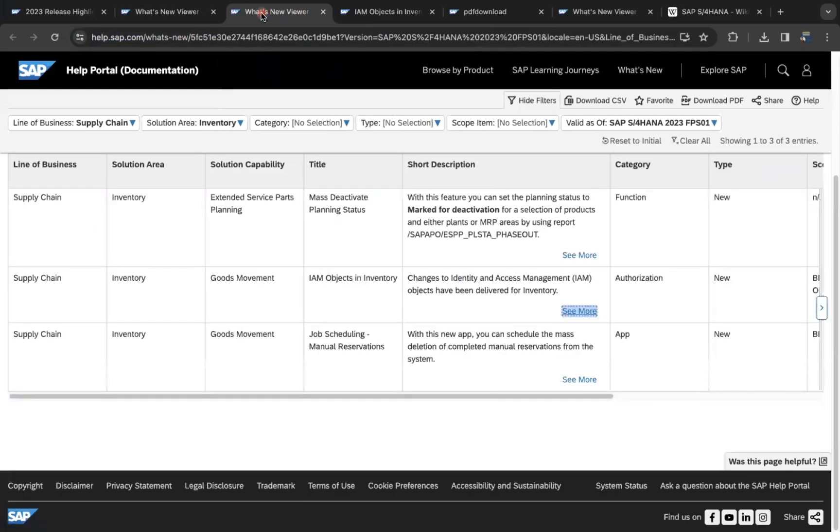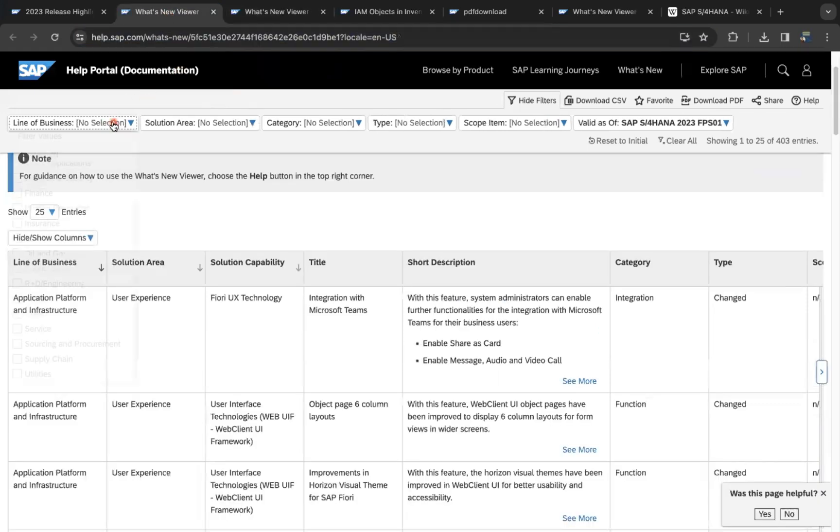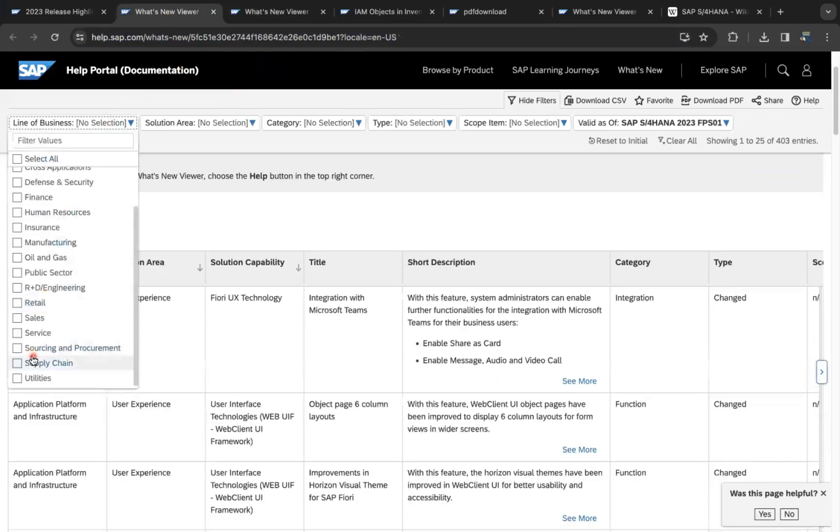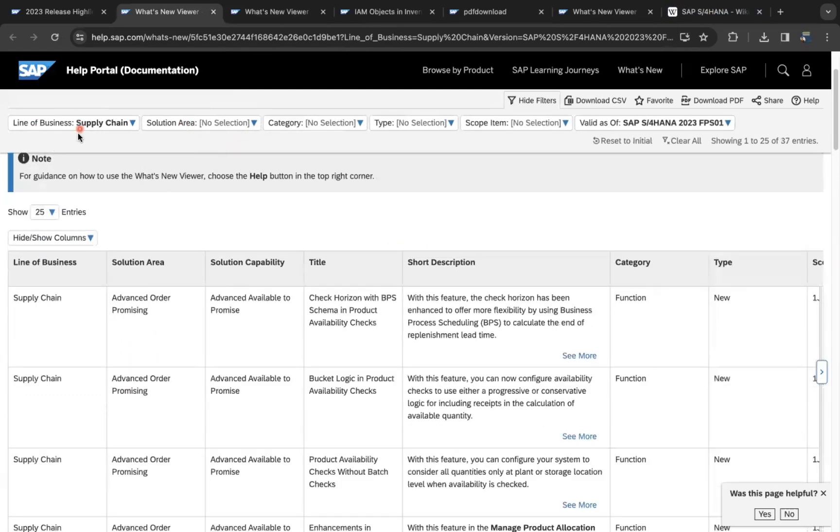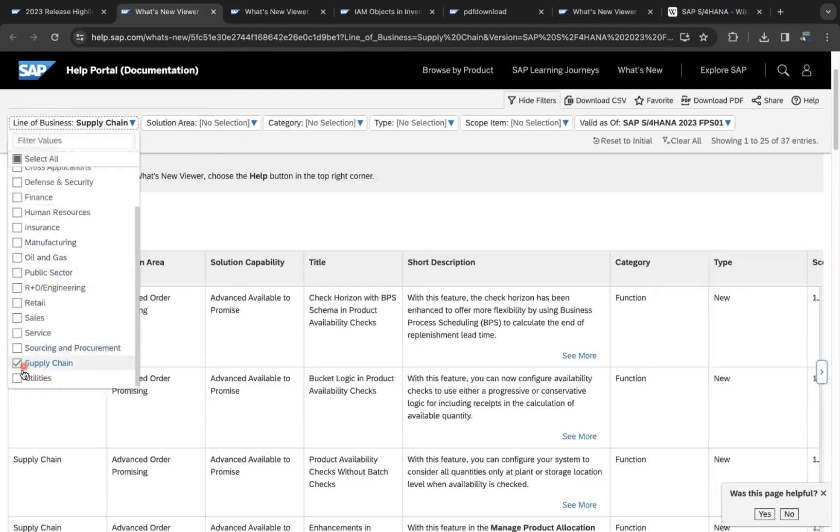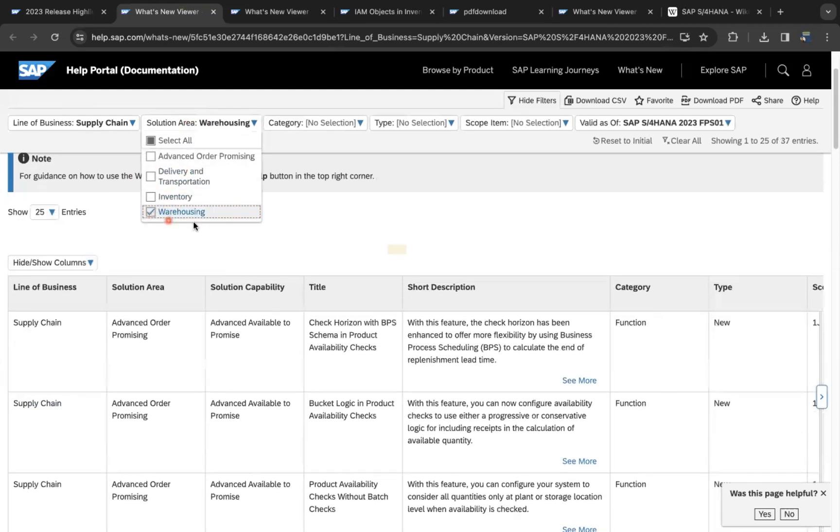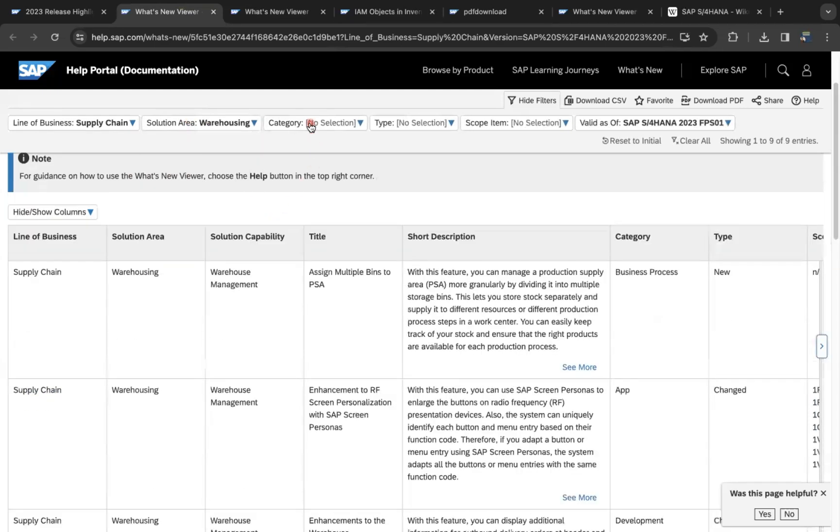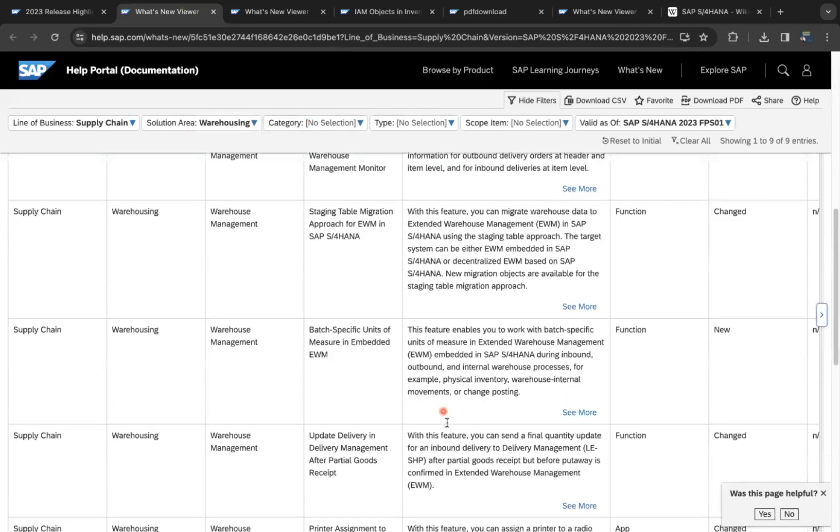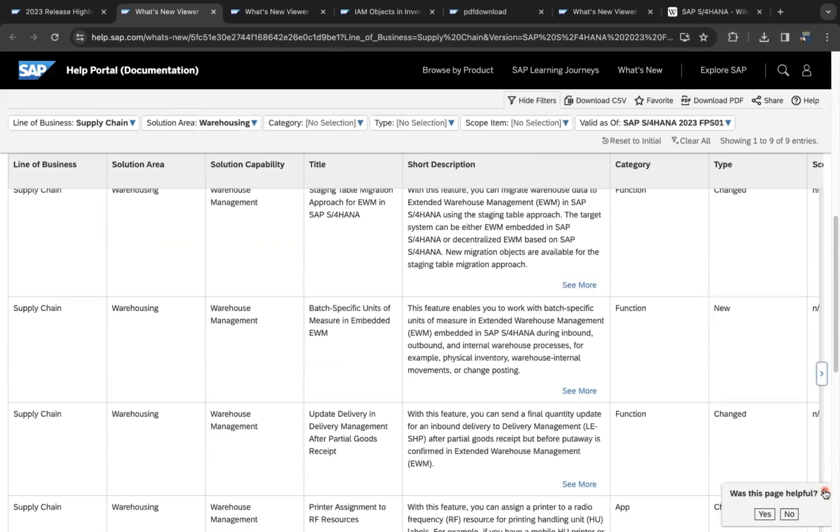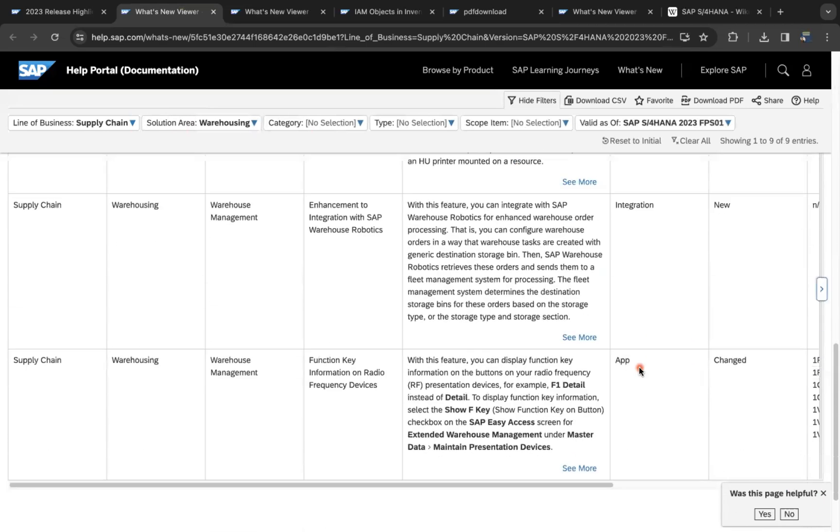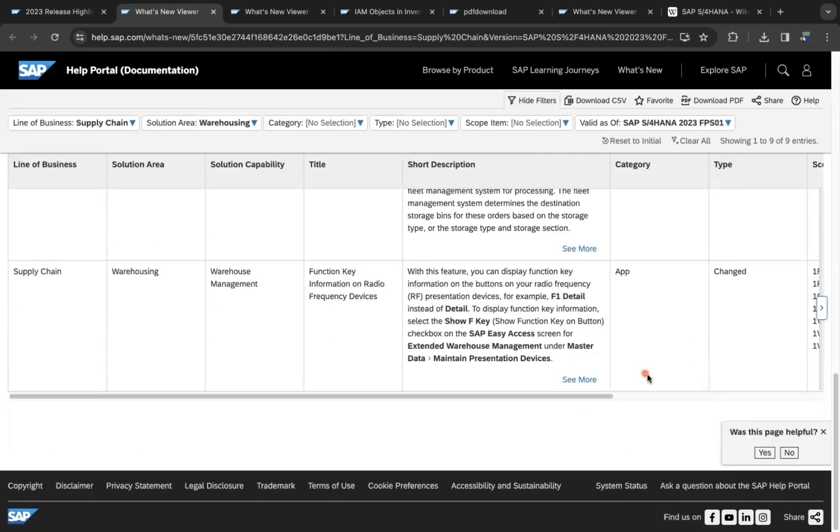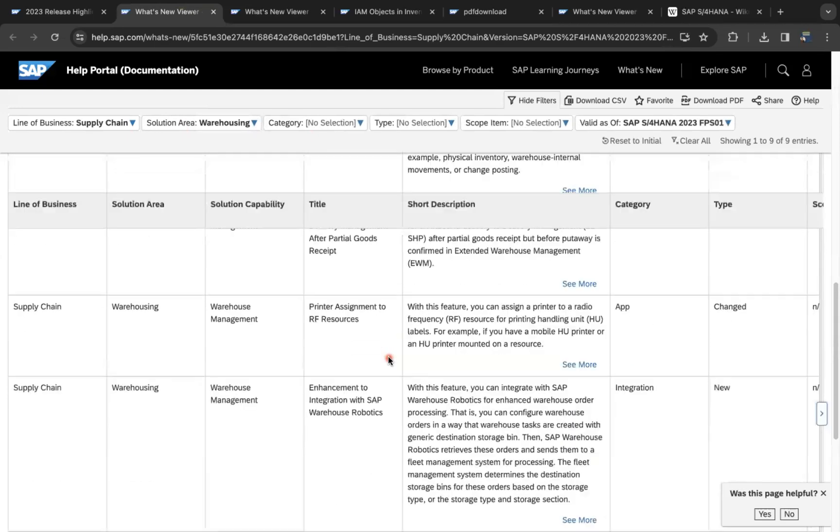Here, once you come here, you can select Supply Chain. In the Line of Business - Supply Chain, Solution Area - Warehousing, you can decide whether you want to check integration-related, business process, or app. You can see that plenty of new things are added in SAP EWM.